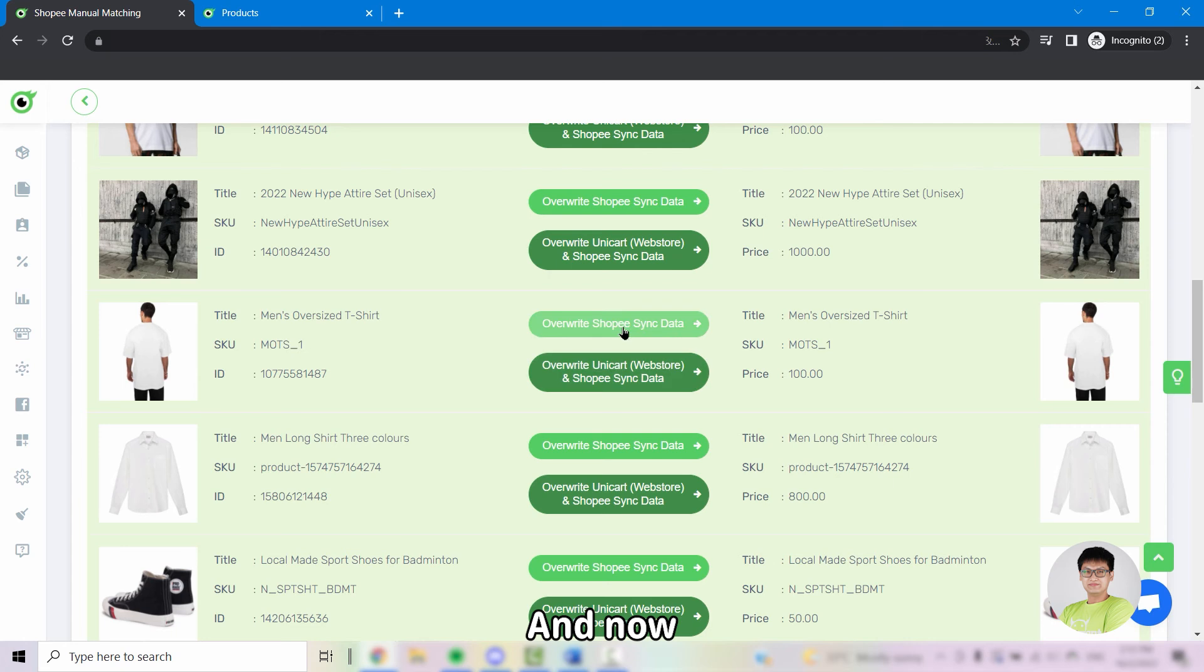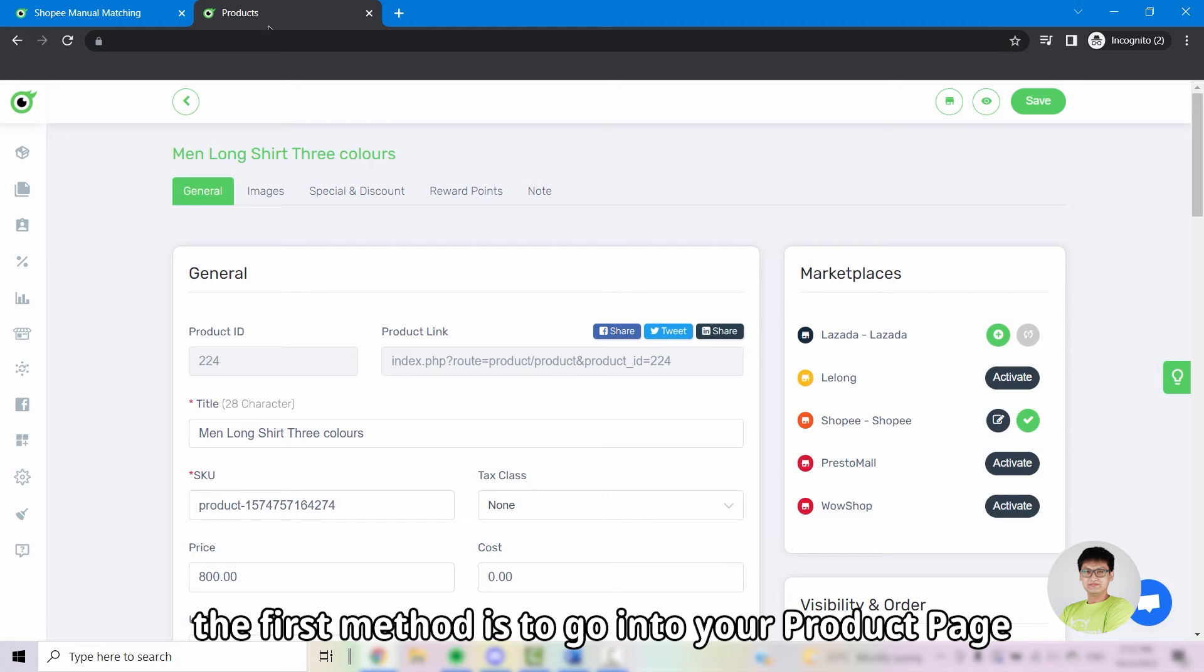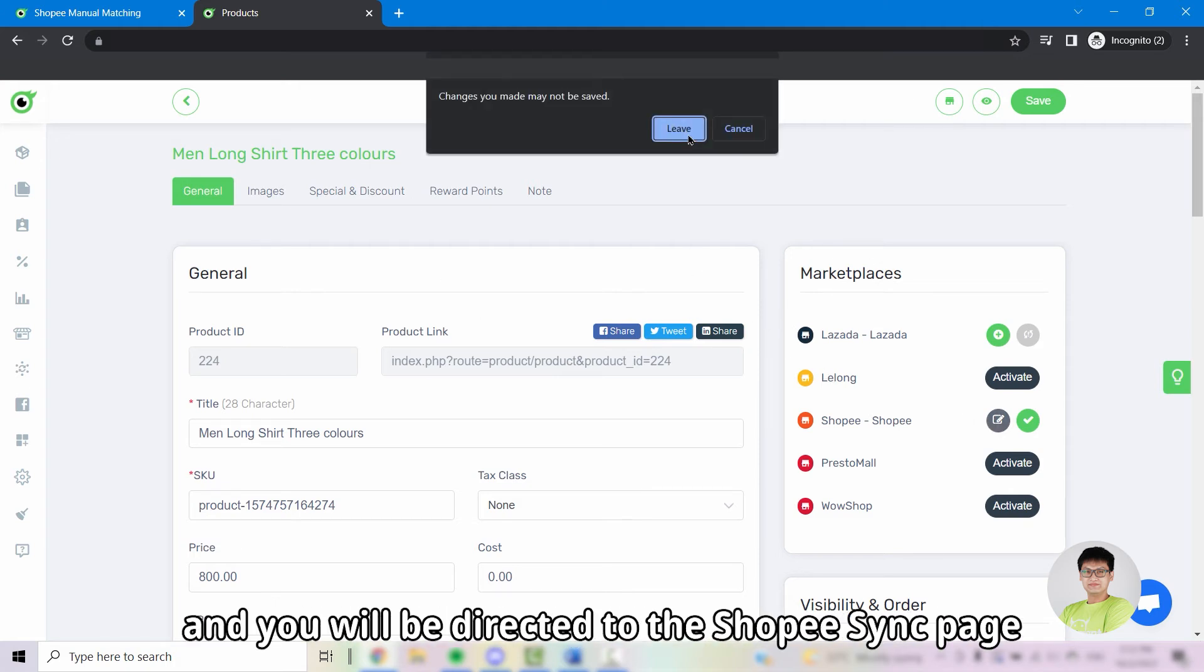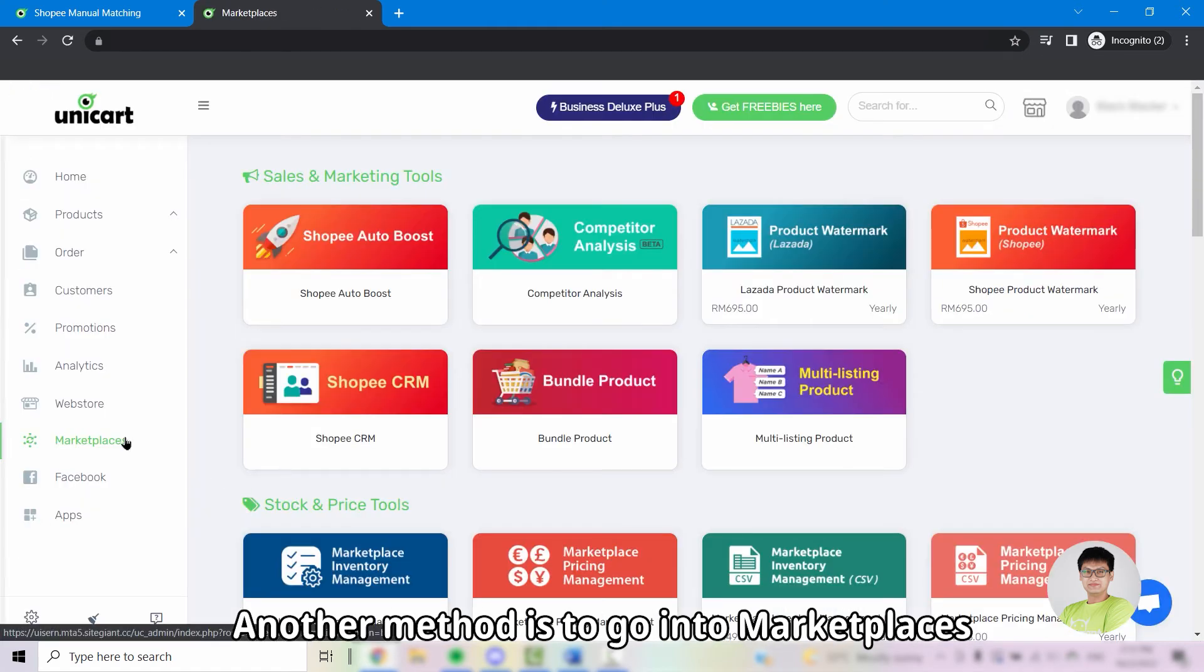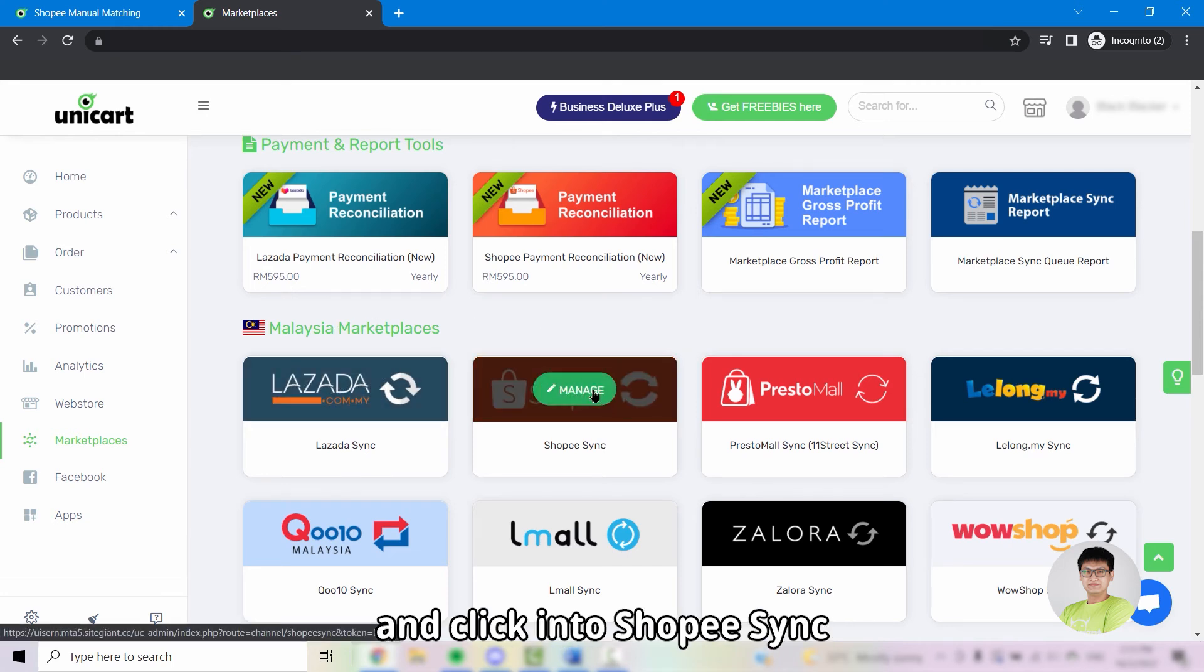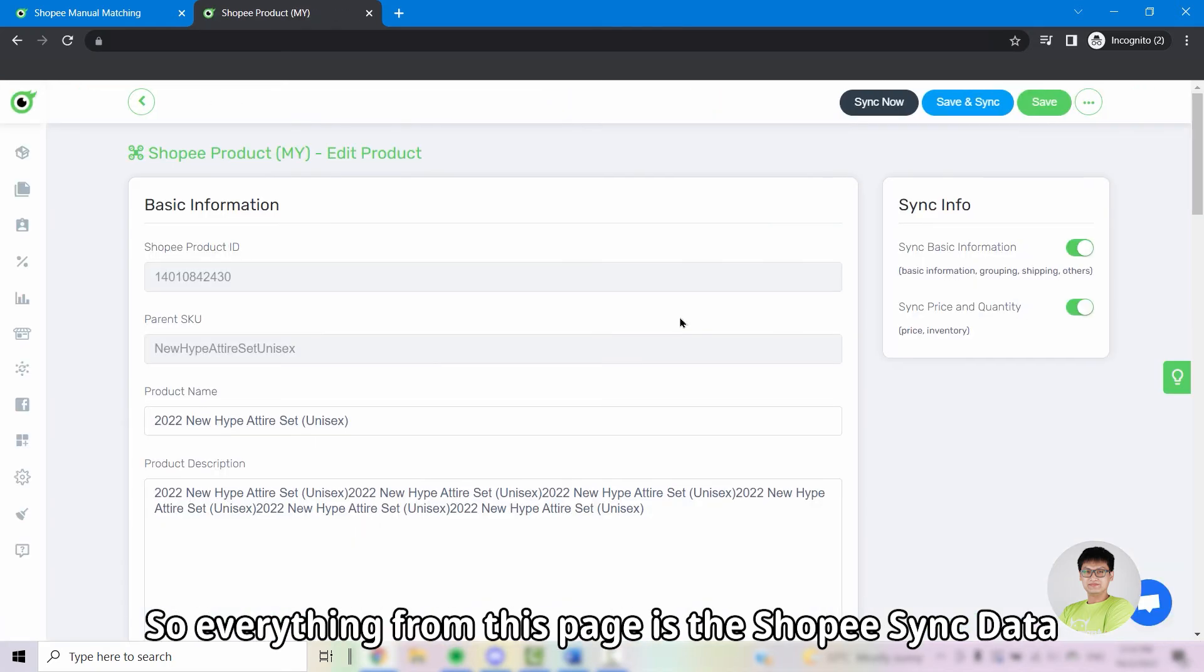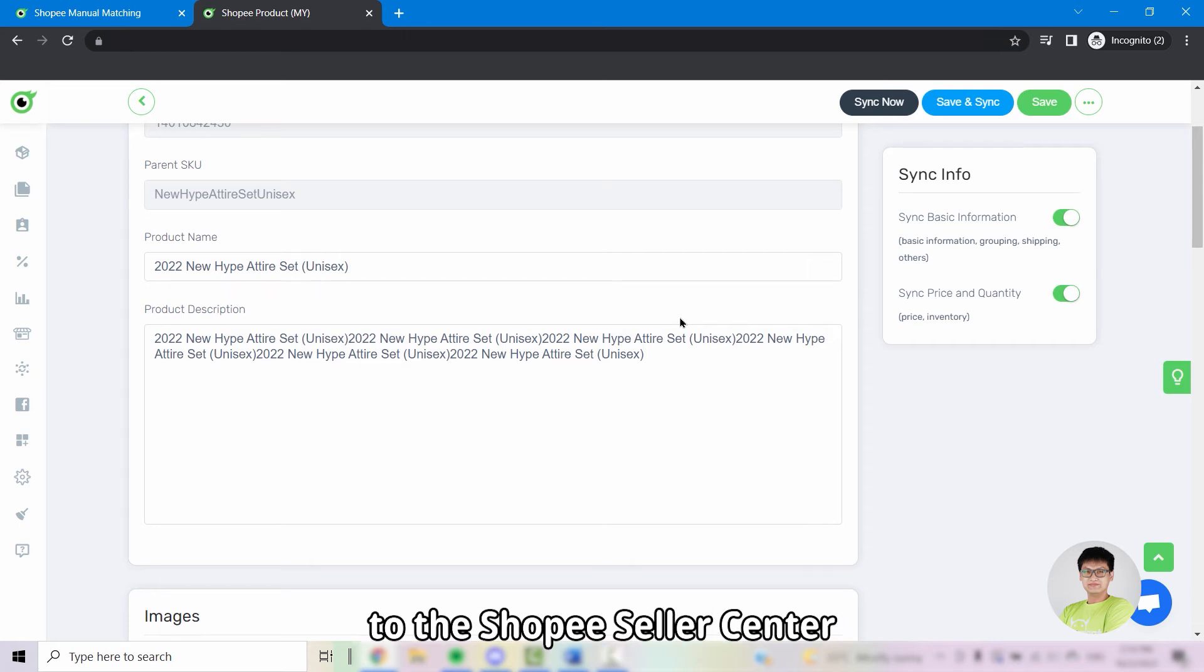And now, what is Shopee sync data? Shopee sync data can be accessed by two methods. The first method is to go into your product page and at the right marketplace column, click on the action button for Shopee and you will be directed to the Shopee sync page. Another method is to go into marketplaces, look for Malaysia marketplaces and click into Shopee sync. Click on the action button for the product and you will also be directed to the Shopee sync page. So everything that you see from this page is the Shopee sync data, which will be synced directly to the Shopee seller center.